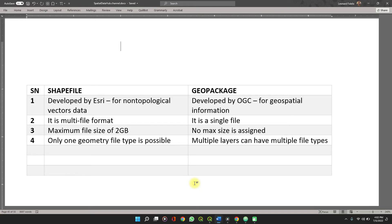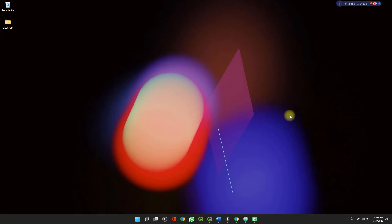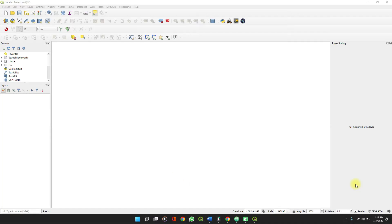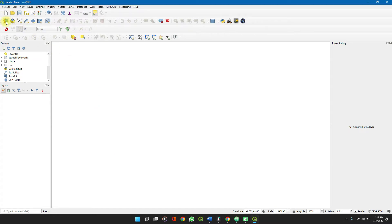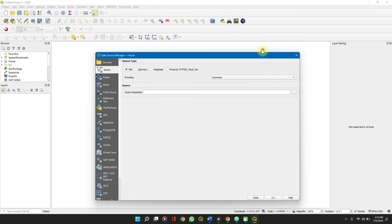So now let's go into converting a geopackage file to a shapefile using QGIS. On QGIS here, I have a blank page opened. You can easily add a file by clicking on this data source manager and importing it as a vector file. It's pretty basic.